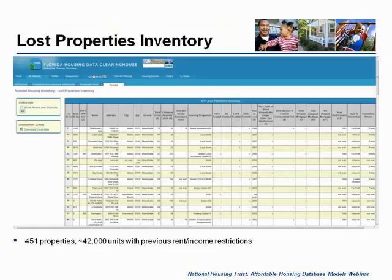I'm going to spend the bulk of the time talking about our lost properties inventory. This is really a mirror image of the assisted housing inventory I just mentioned. It's the same kind of data, but rather than being for properties that are currently subsidized with rent and income restrictions, these are properties that we've lost to the assisted housing inventory because of expiring subsidies or because of deterioration. It's about 450 properties and about roughly 42,000 units. So they previously had rent and income restrictions and no longer do.